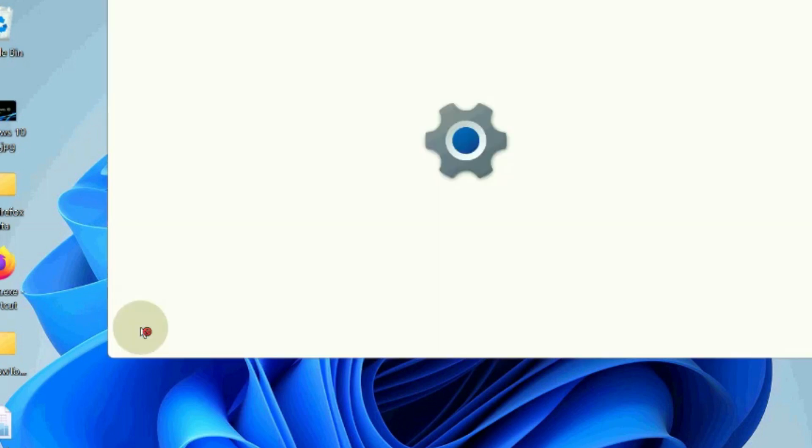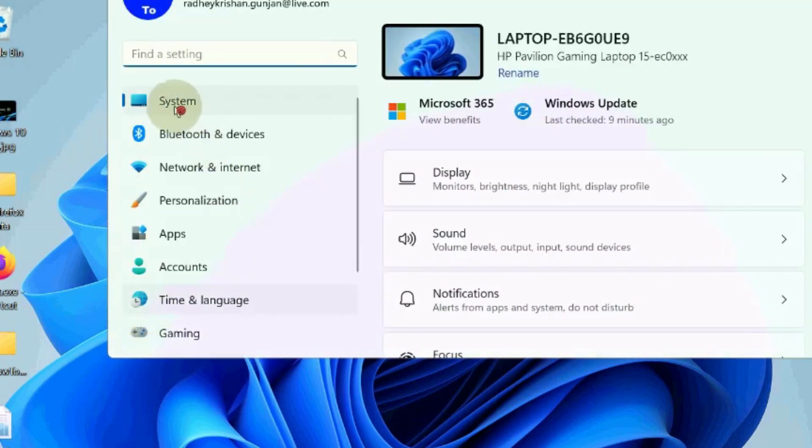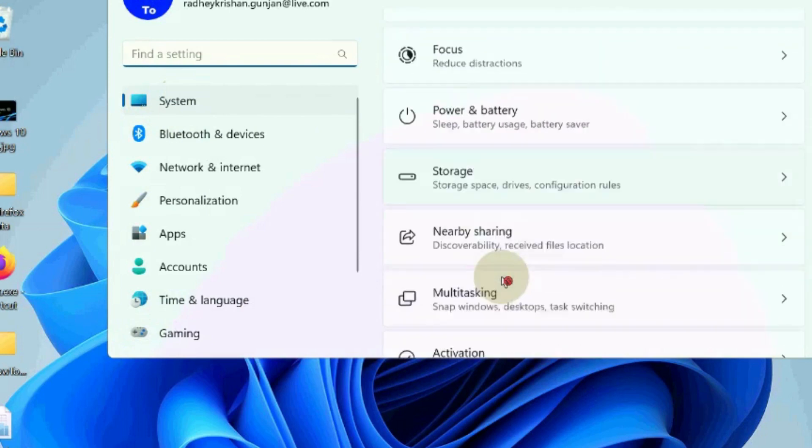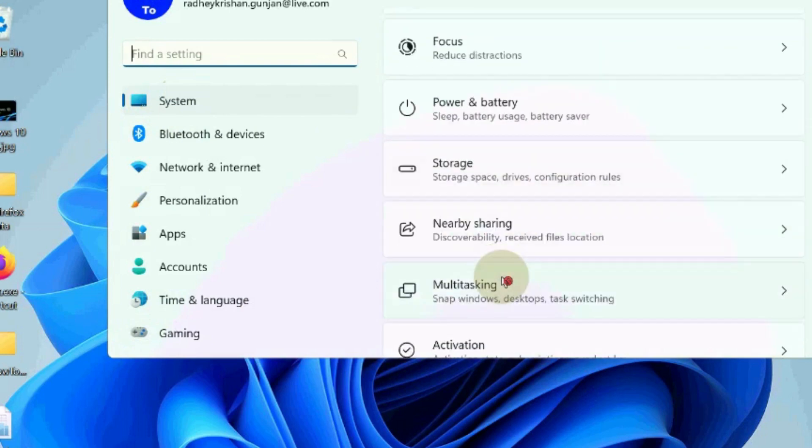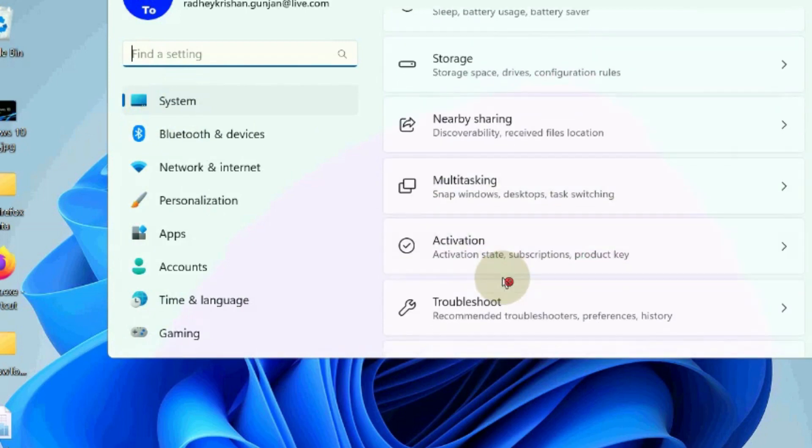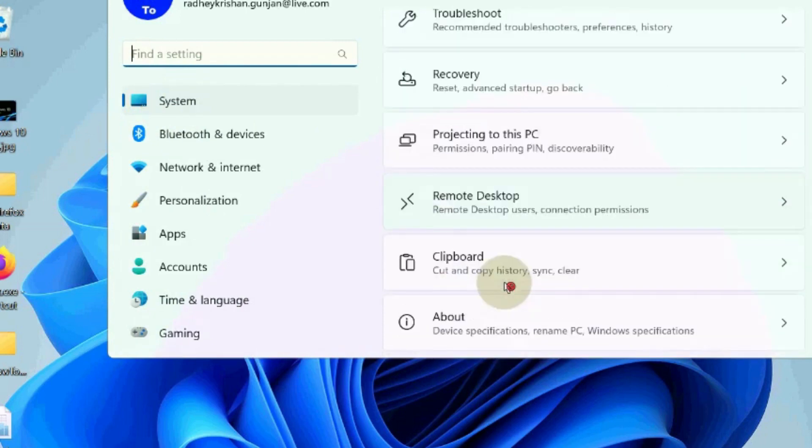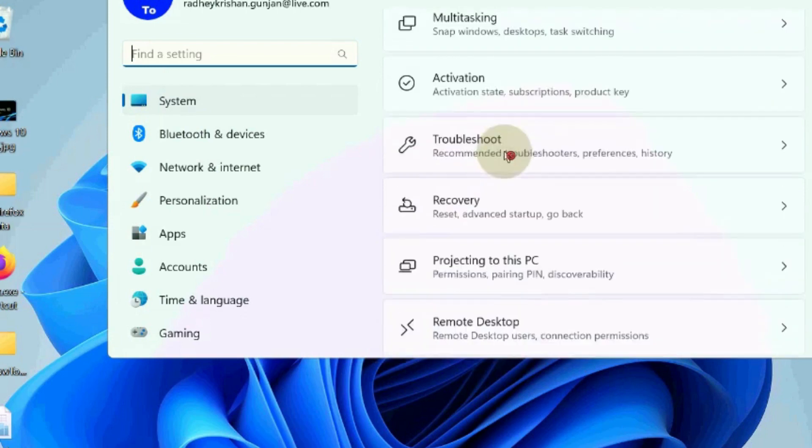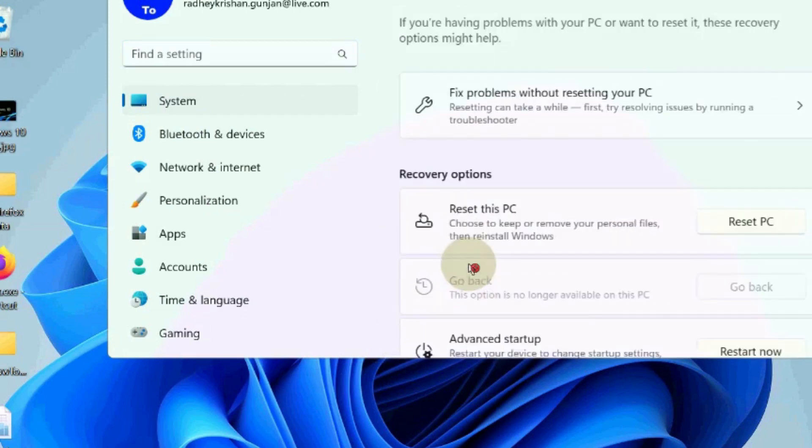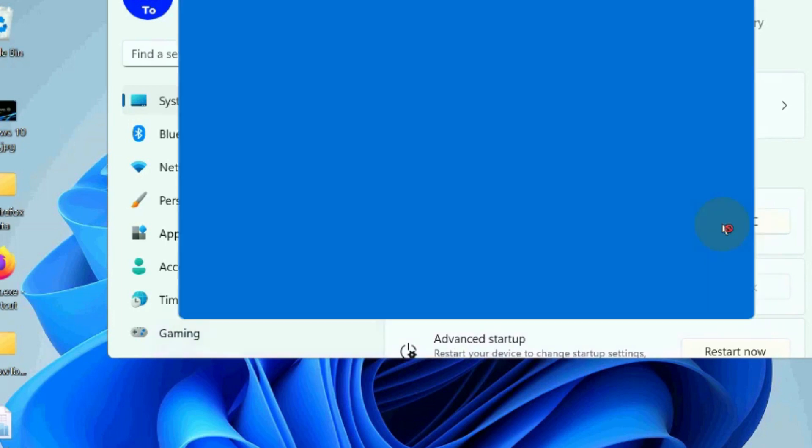The next workaround is to go to Windows settings again. Under system settings, go to the recovery option and click on it. We will reset factory settings of your Windows 11 and 10. Click on reset PC.